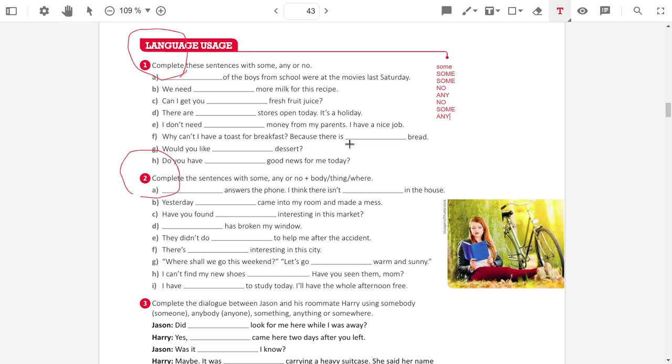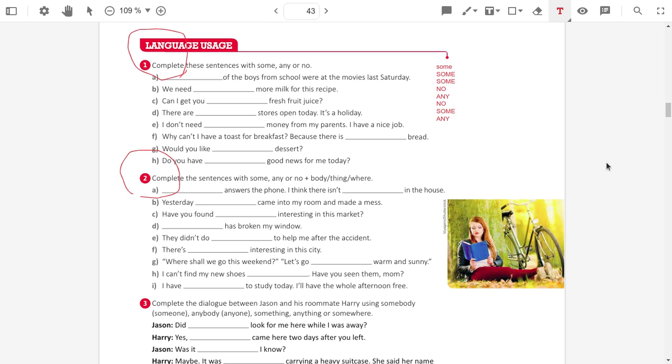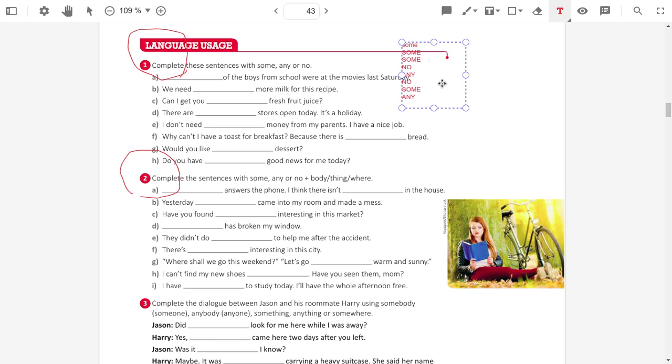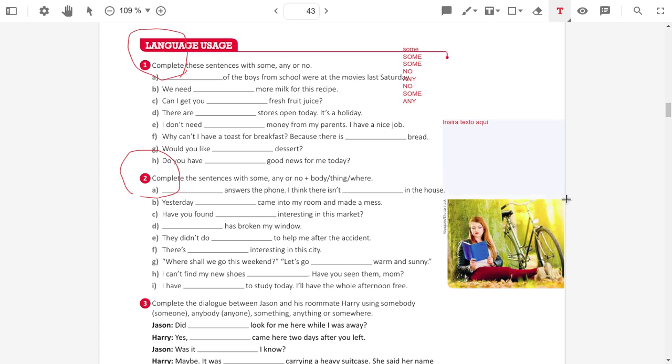Great. Now, I am going to correct exercise 2. This is exercise 1. And now here, I am going to correct exercise 2.